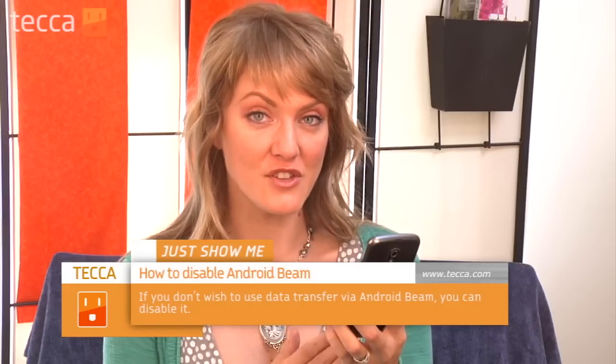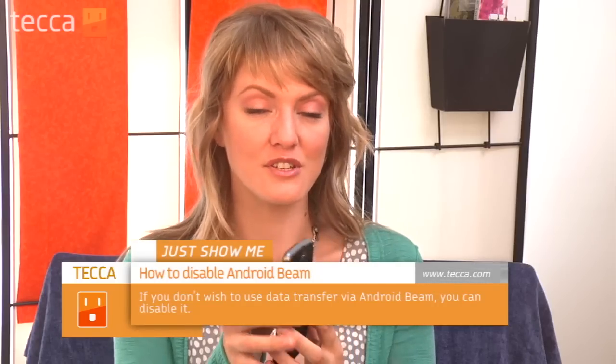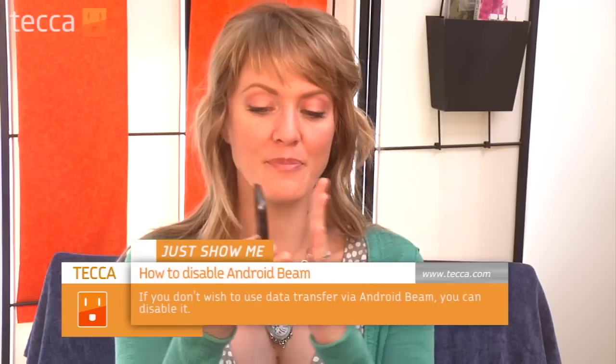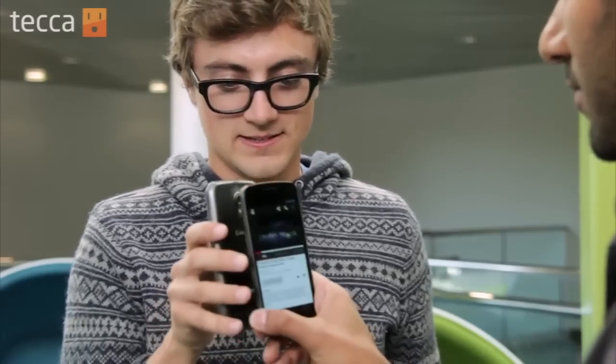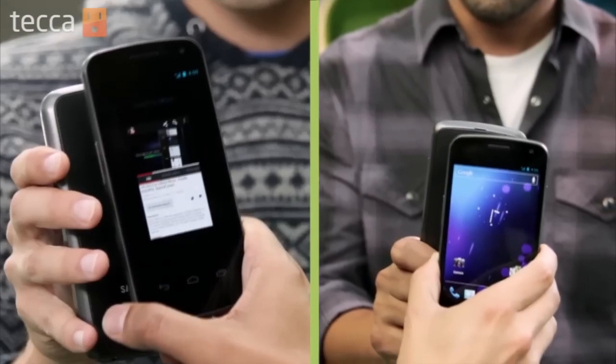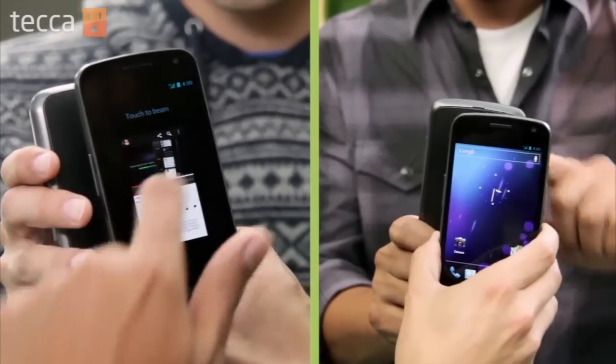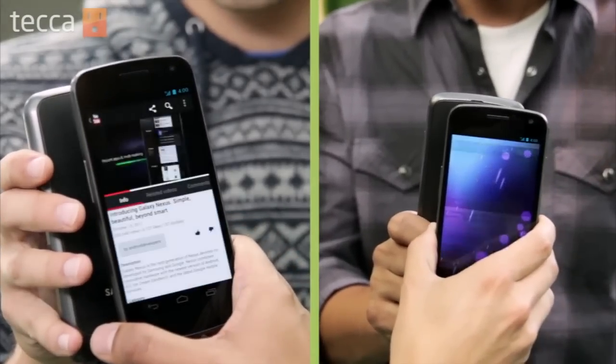Android Beam is a feature that allows you to tap the back of a device with another device using Android Beam and transfer small amounts of data between them. Now it's a really cool feature, but some out there might not be comfortable with the idea of sharing that data, so let's disable it.